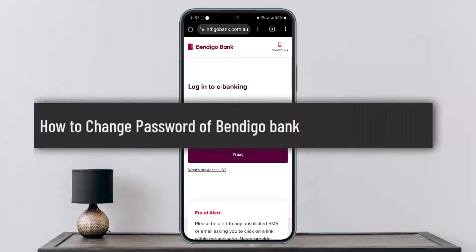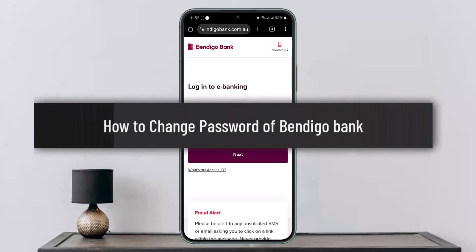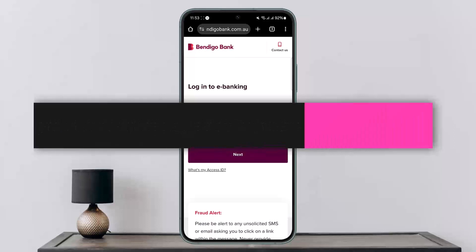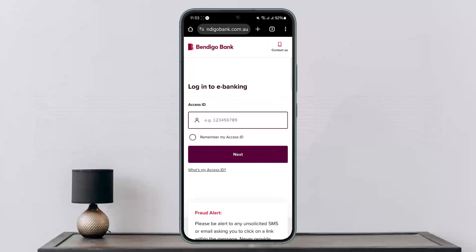How to change your password of Bendigo Bank. Hello everybody, welcome back to my channel. This is Pippin Vesnat, and today I'll guide you on how you can change the password of Bendigo Bank online banking. The process itself is actually quite simple and easy, so let me go through it.